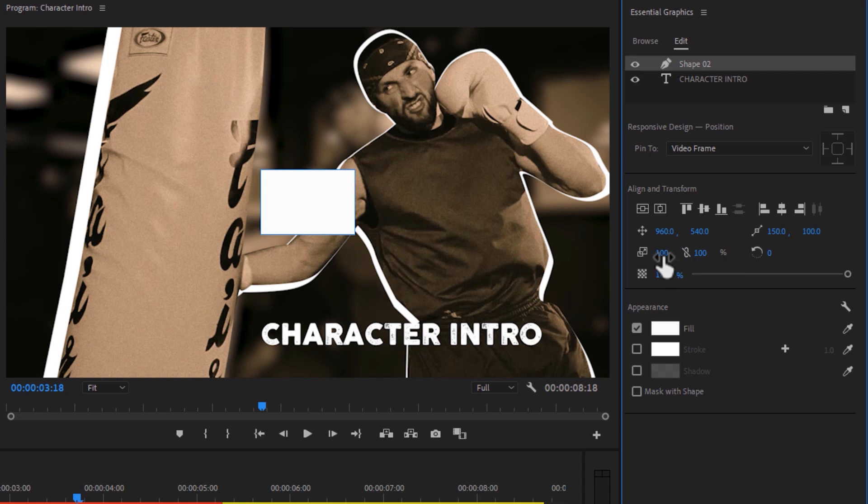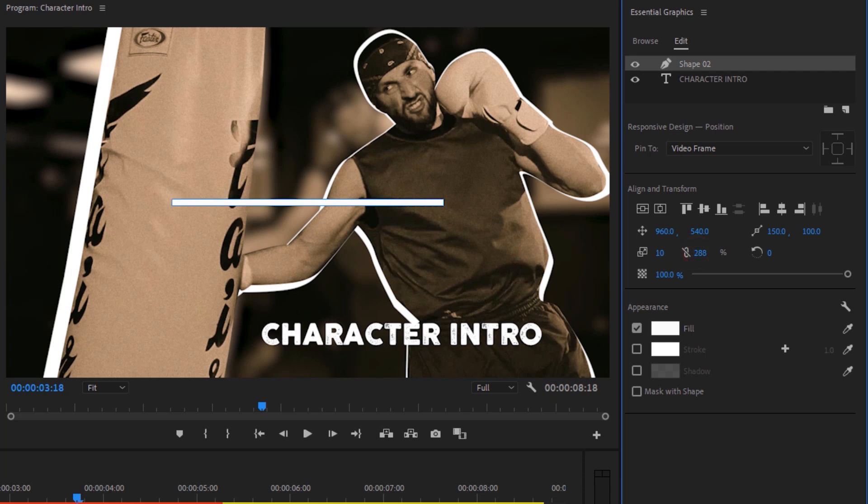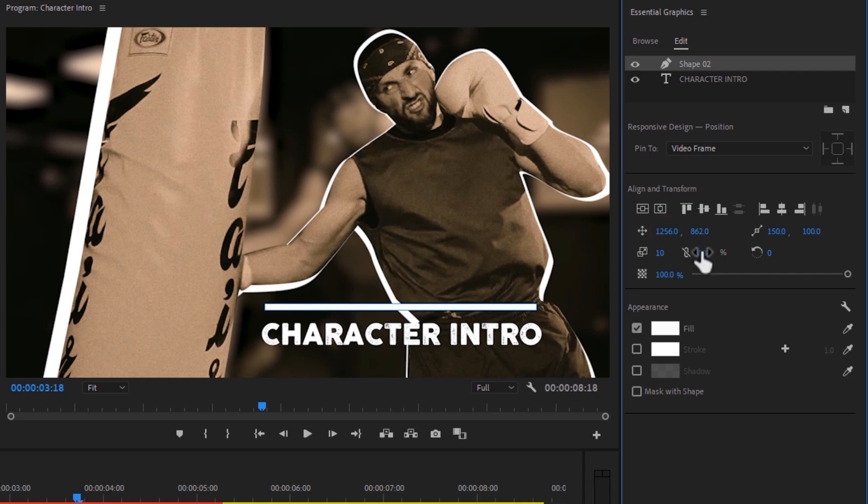Now we can make the rectangle shape to a line. So decrease the X value and increase the Y value as long as you want. And change this shape position to adjust with our text.